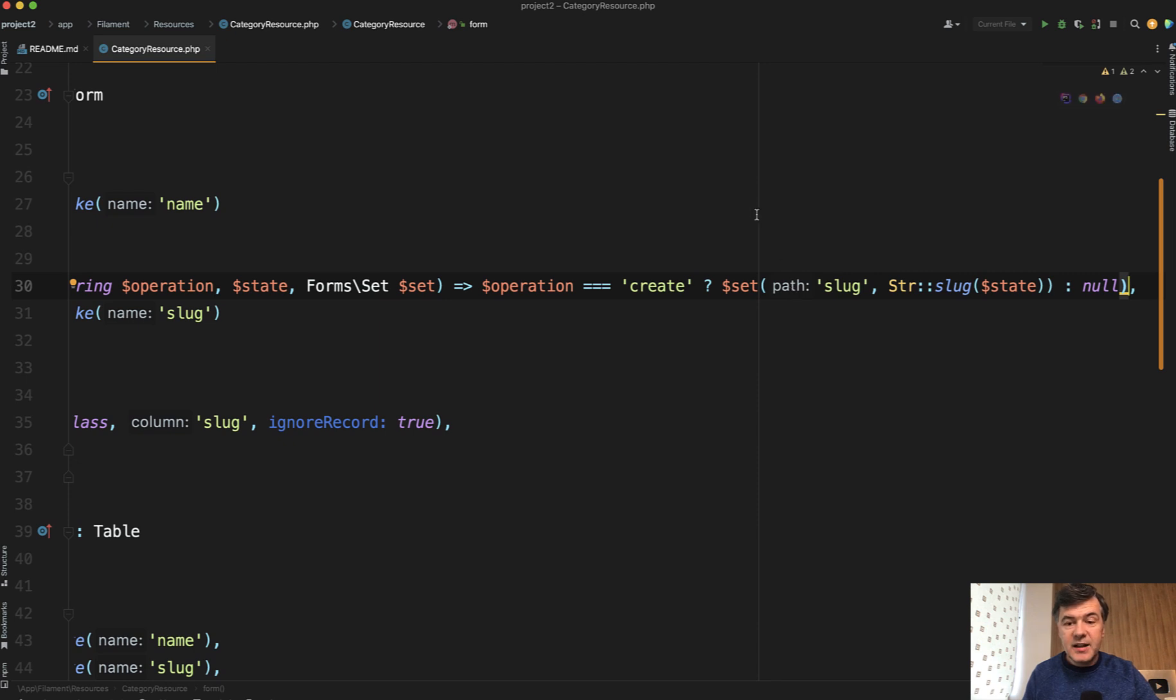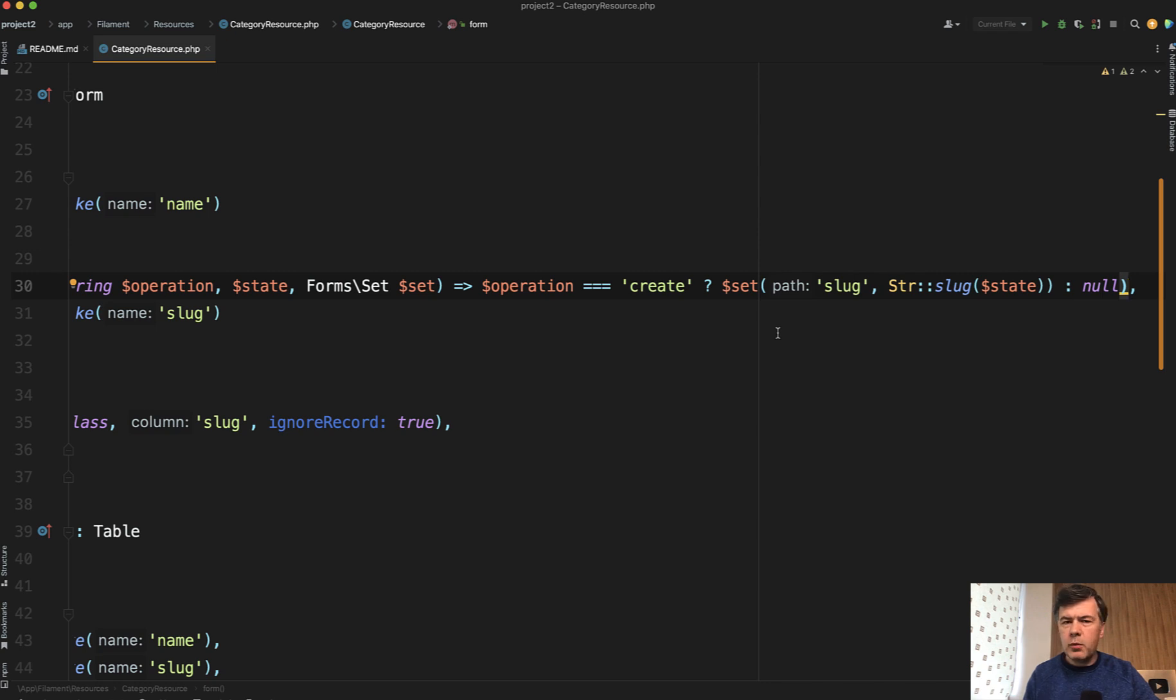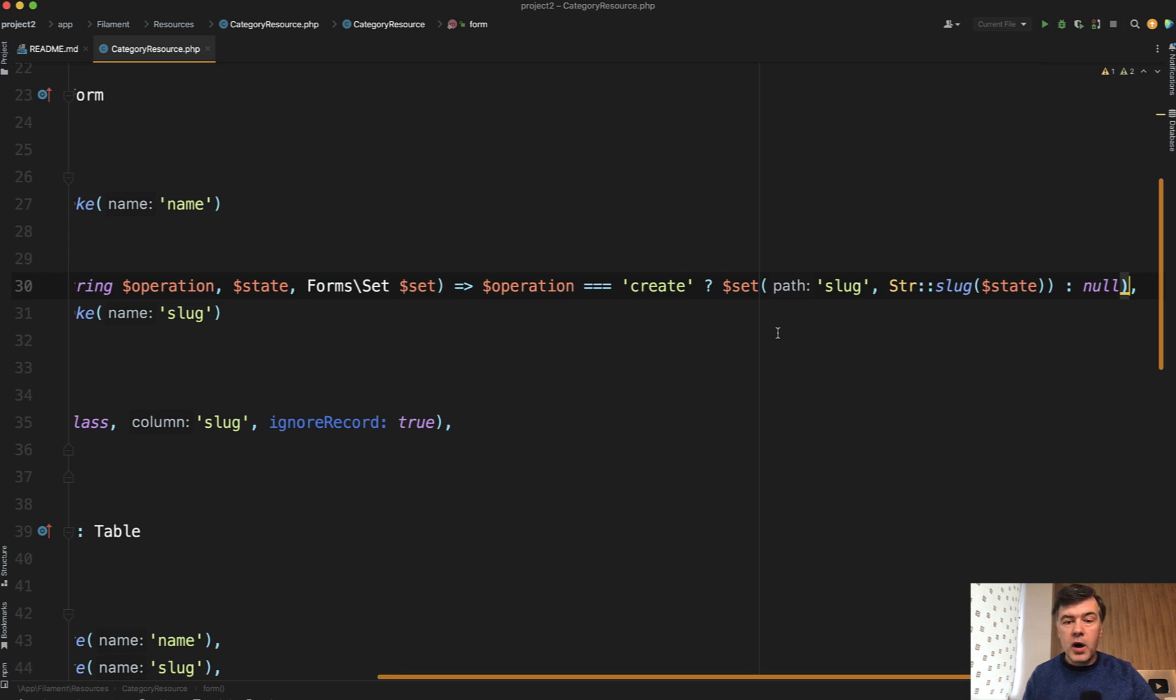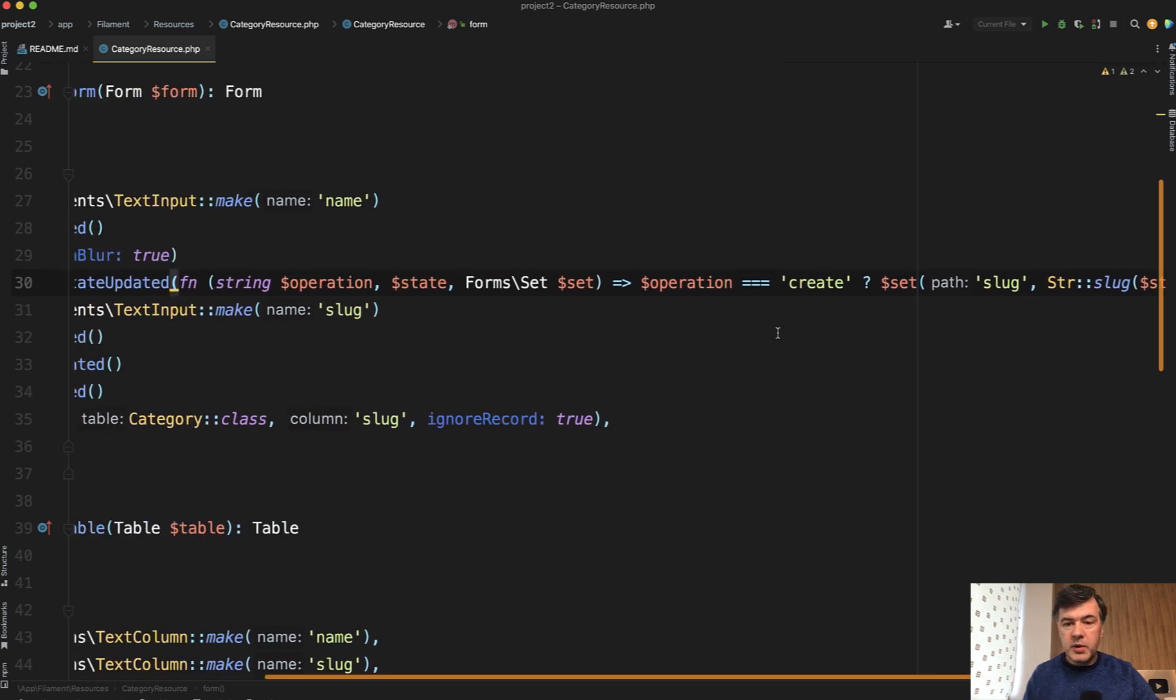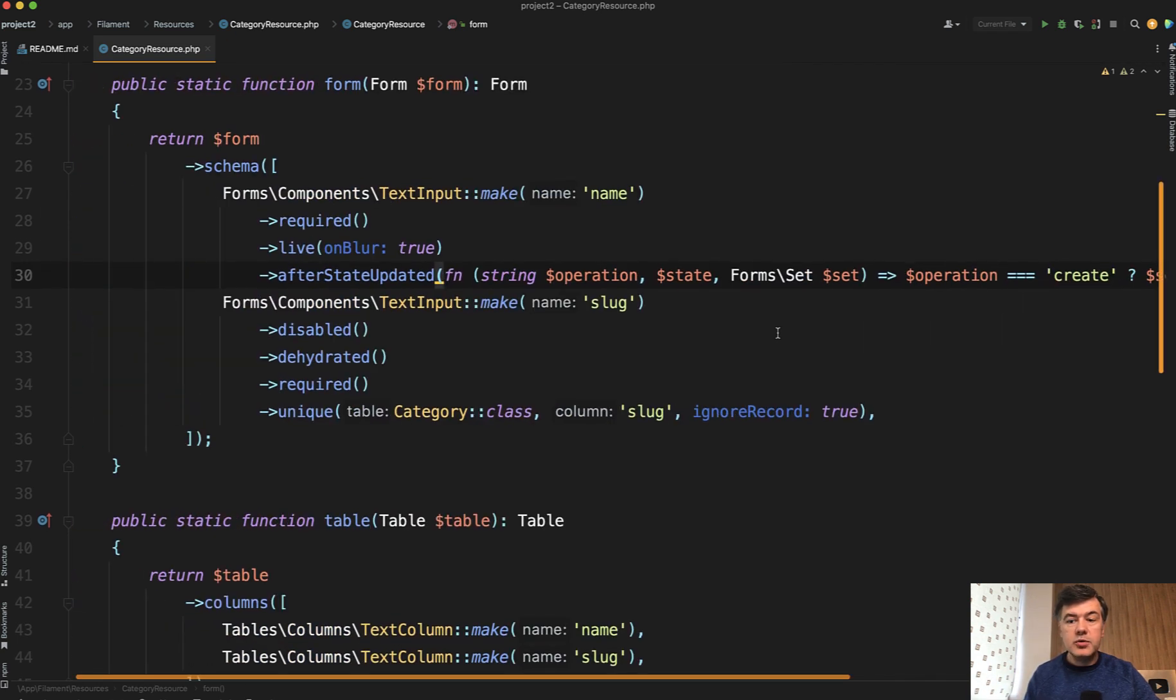So this results in a line being too long, even after the recommended line length according to the code styles, which is from what I remember, 80 characters, or was it 120? I don't remember exactly. It's a recommendation. It's not a requirement. But basically you have to scroll.